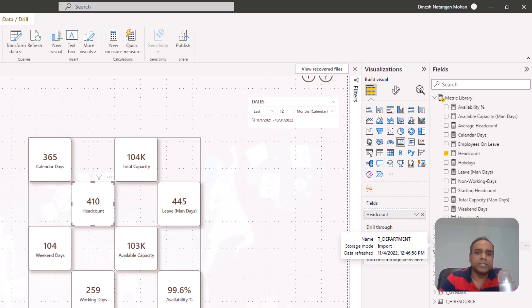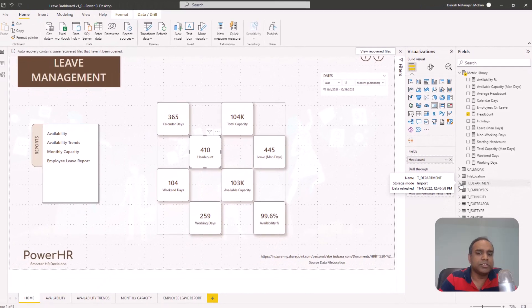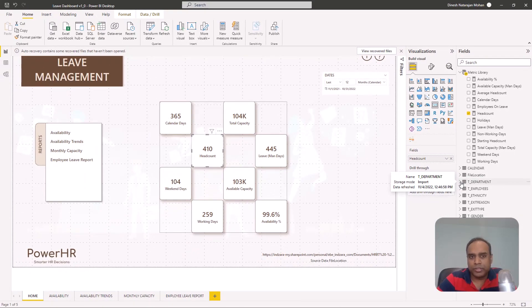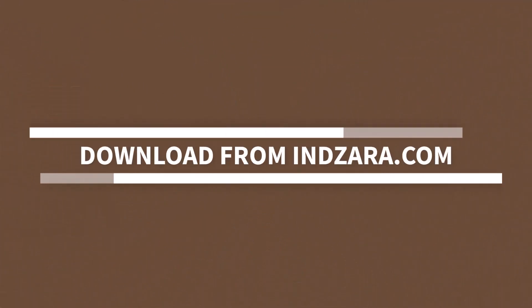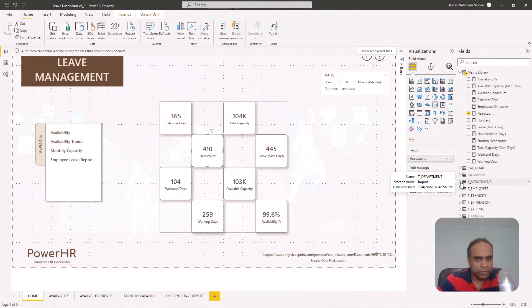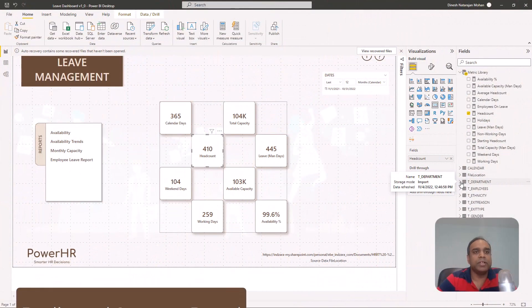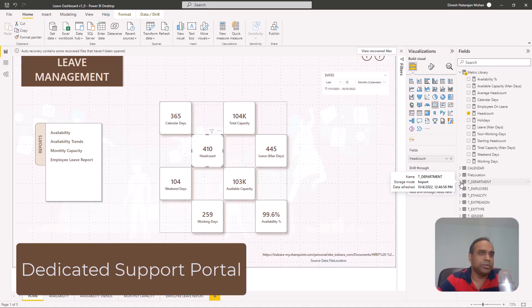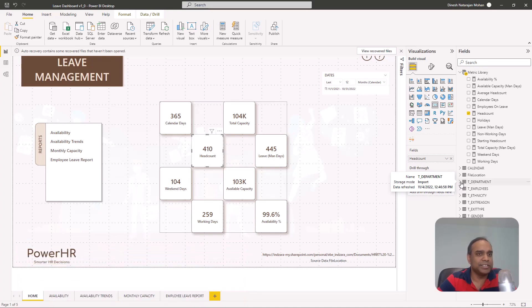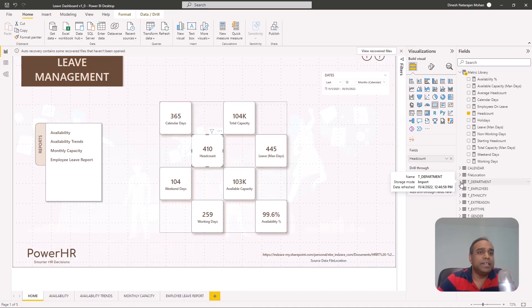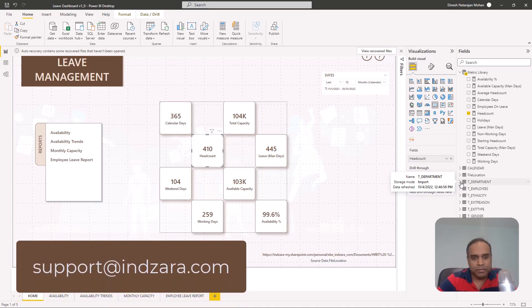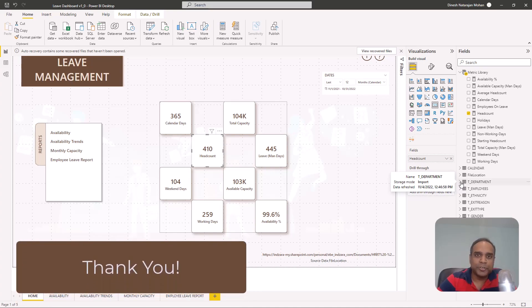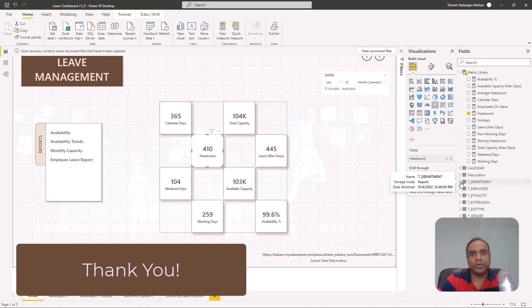And now this template solution, the leave dashboard Power BI template, is available to download from Inzara.com. And we also have step-by-step guide available in our support portal. You will get links to all that. If you have any questions about the functionality of this template, please put those questions in the comment section below. And if you would like a customized version of this developed just for you, you can email us at support at Inzara.com. I look forward to your feedback. I'll see you soon in another video. Thank you so much for watching.